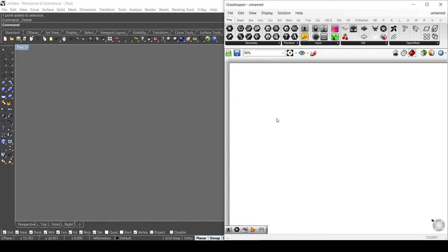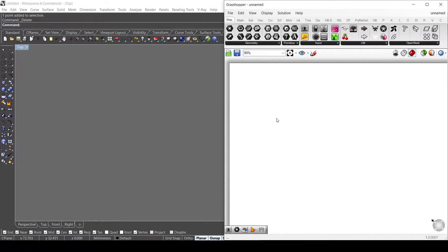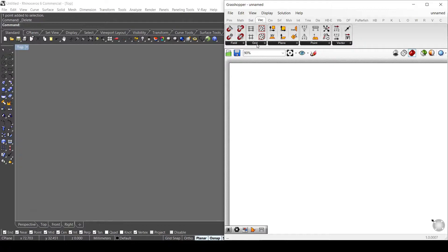Hi there, today we're going to see how to use point attractors. We're going to see a very simple way to do that, and first of all we're going to use a square grid component.